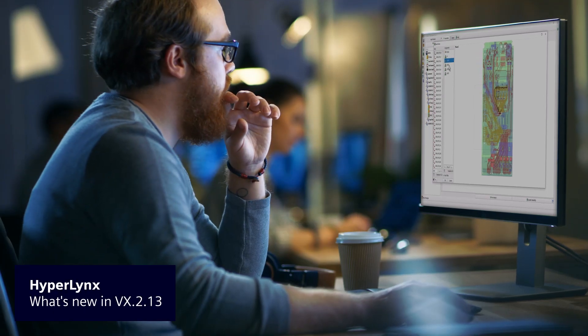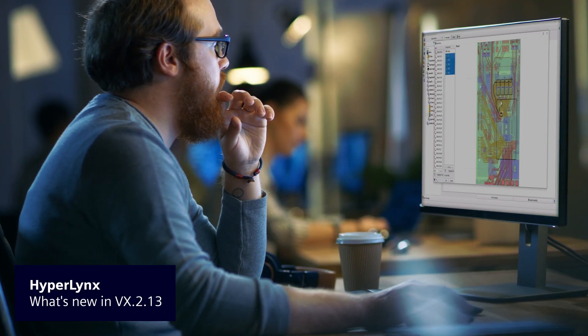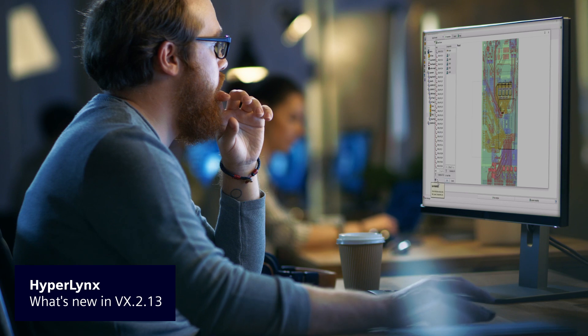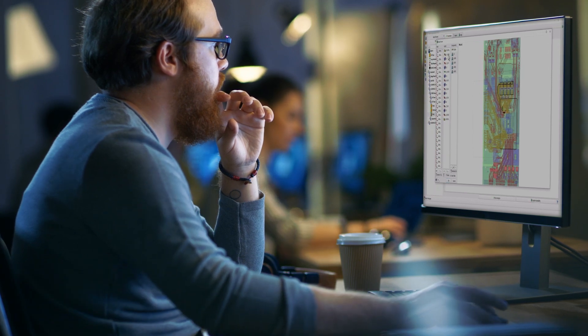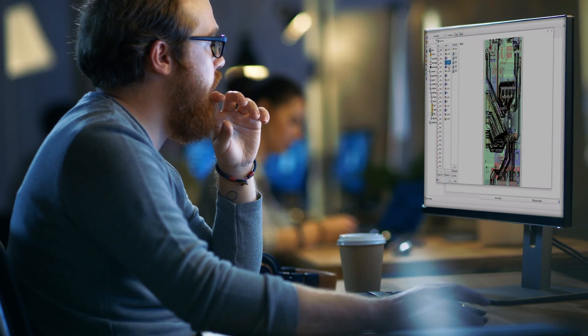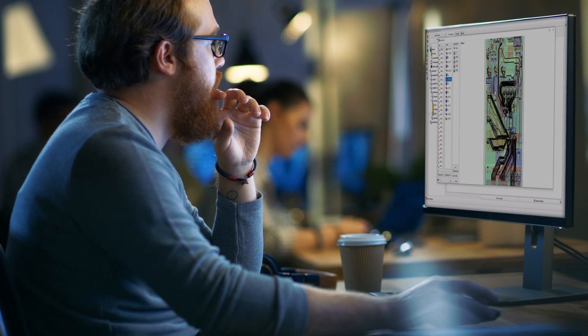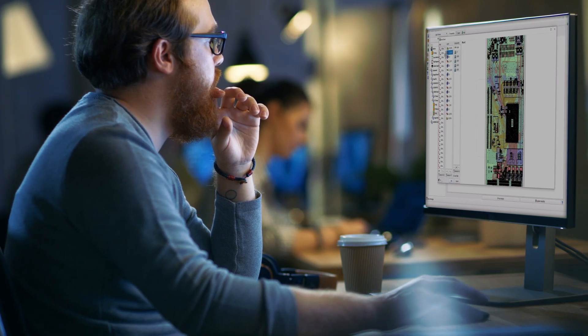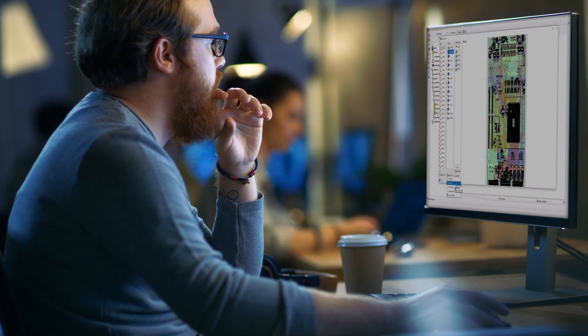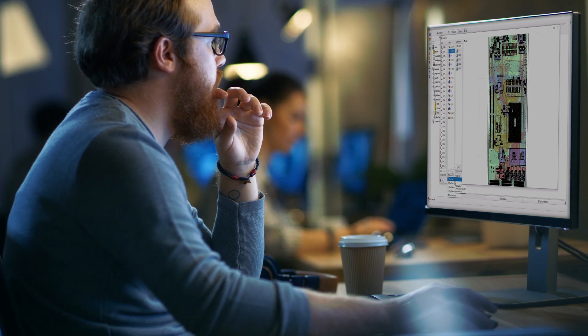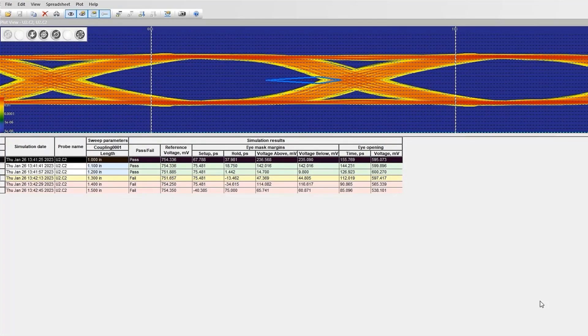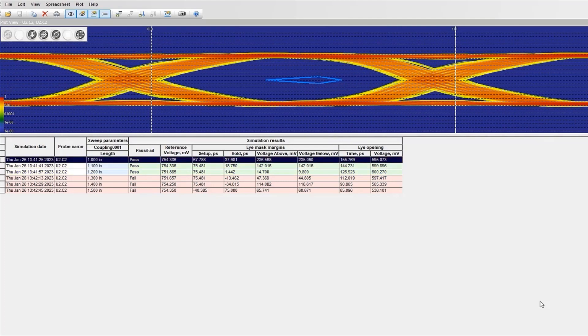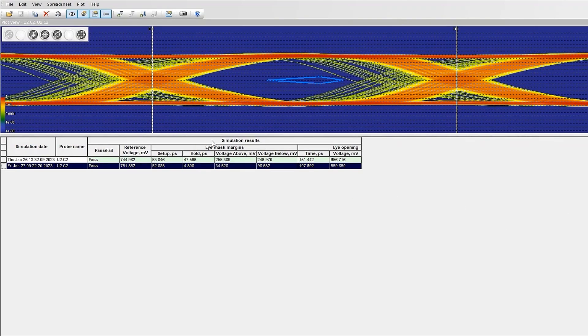The new VX.2.13 release of Hyperlinks delivers state-of-the-art simulation capabilities to mainstream designers by combining advanced modeling and simulation techniques with automated workflows that guide users through analysis step-by-step. New capabilities in VX.2.13 include support for clock DDR5 IBIS AMI models, which increases both analysis accuracy and eye margins by accounting for correlated jitter between data and data strobe signals.